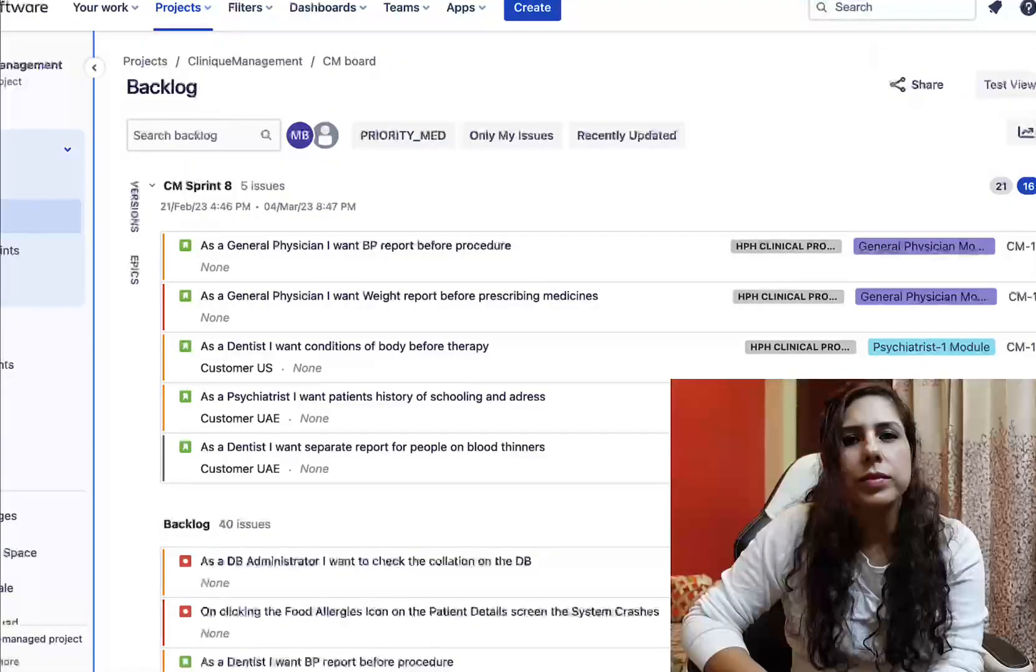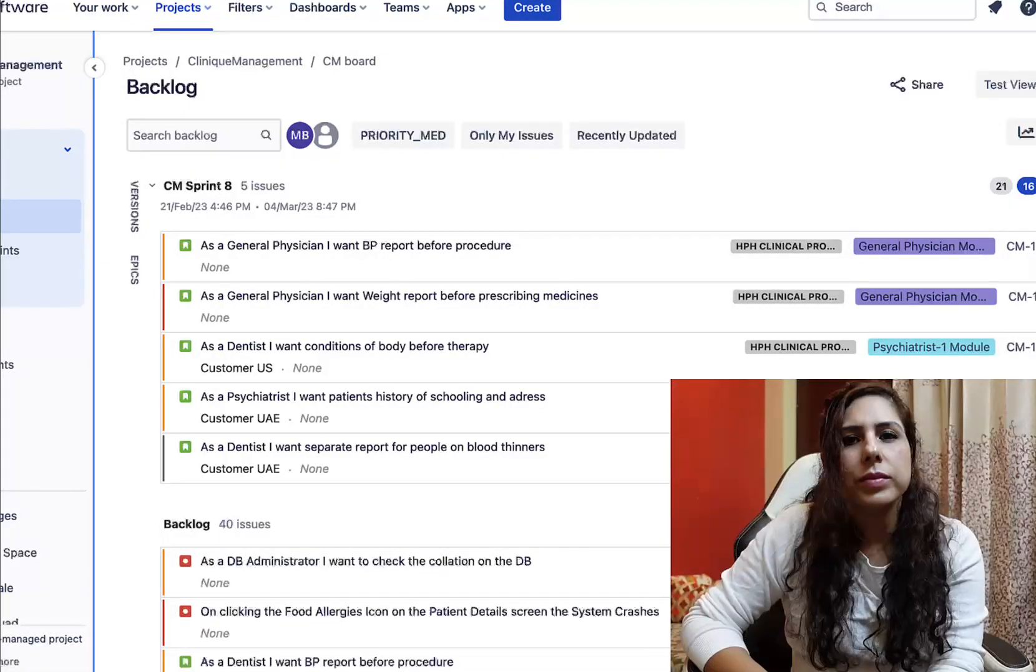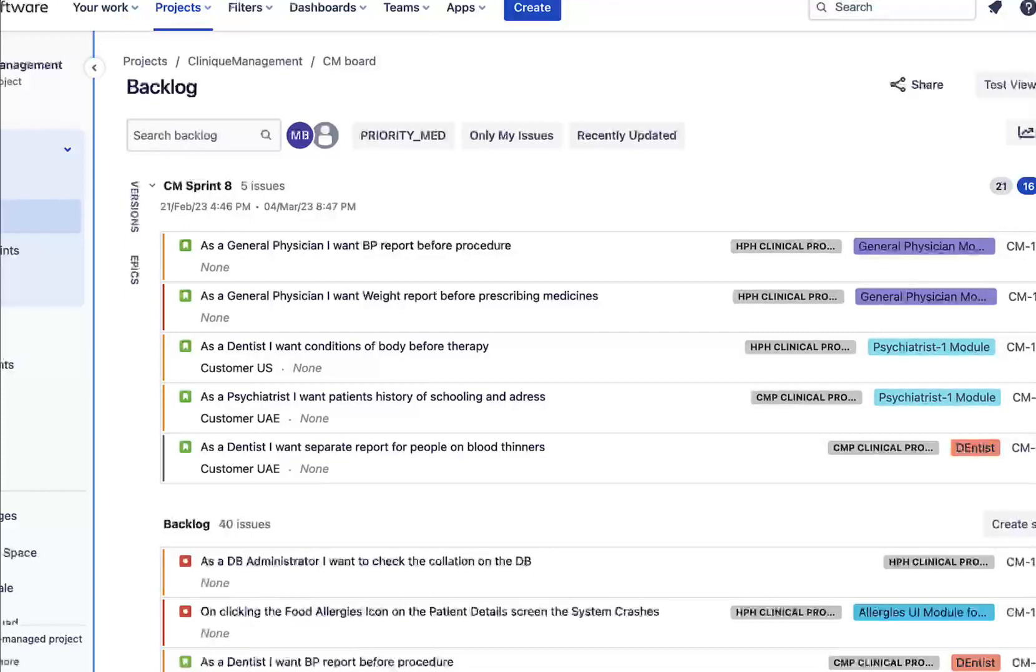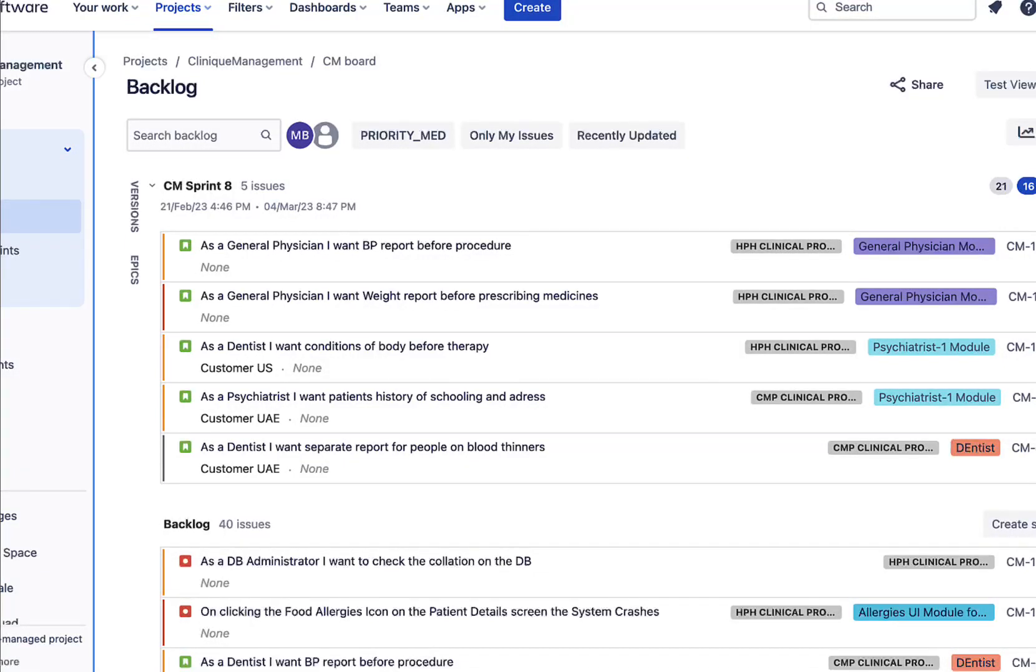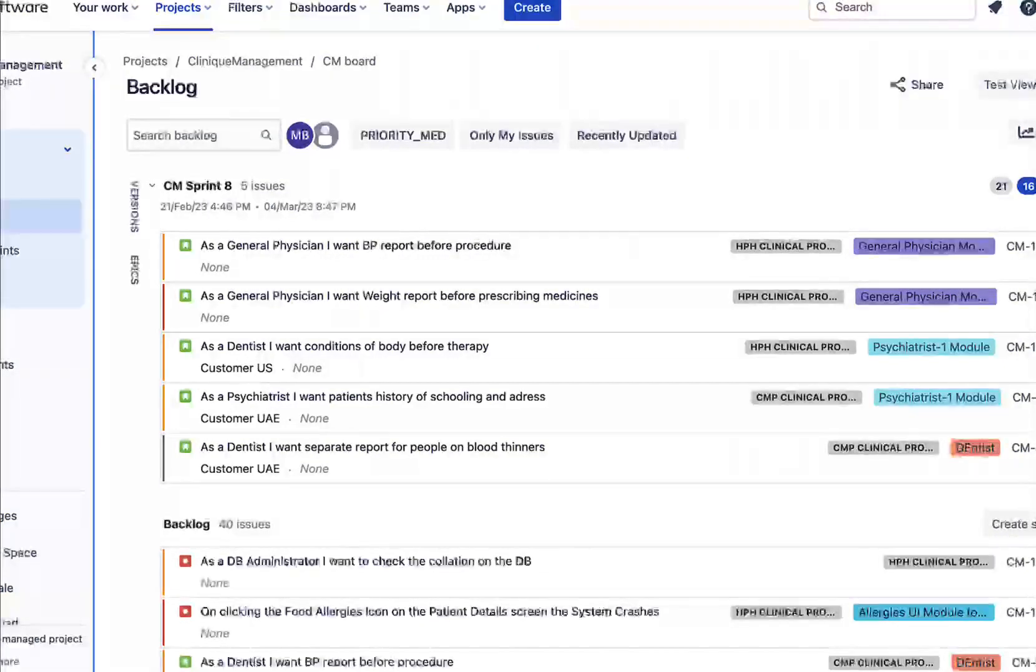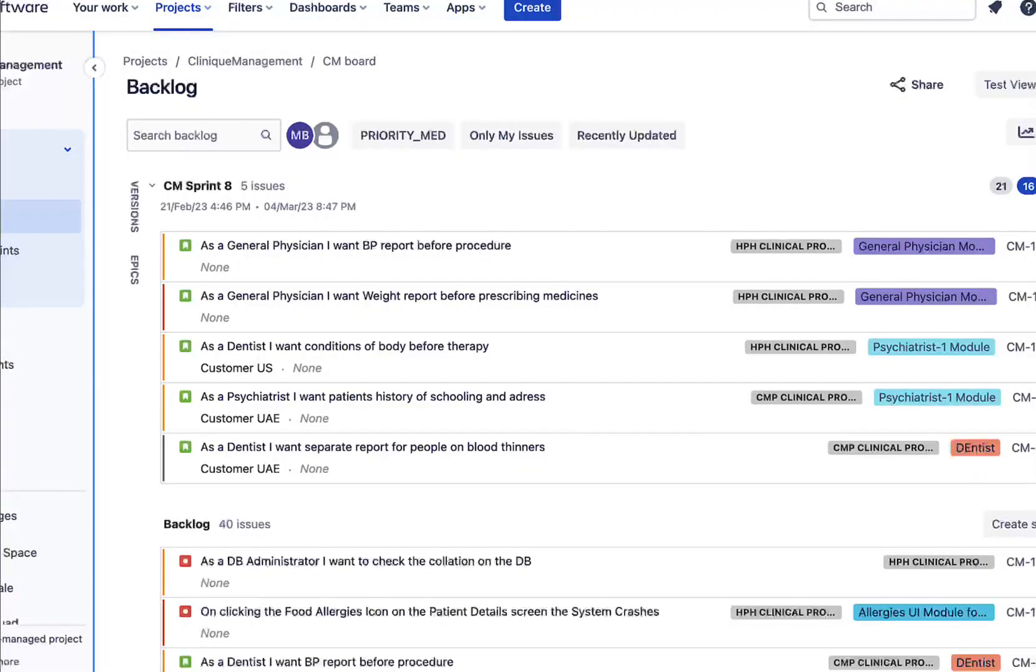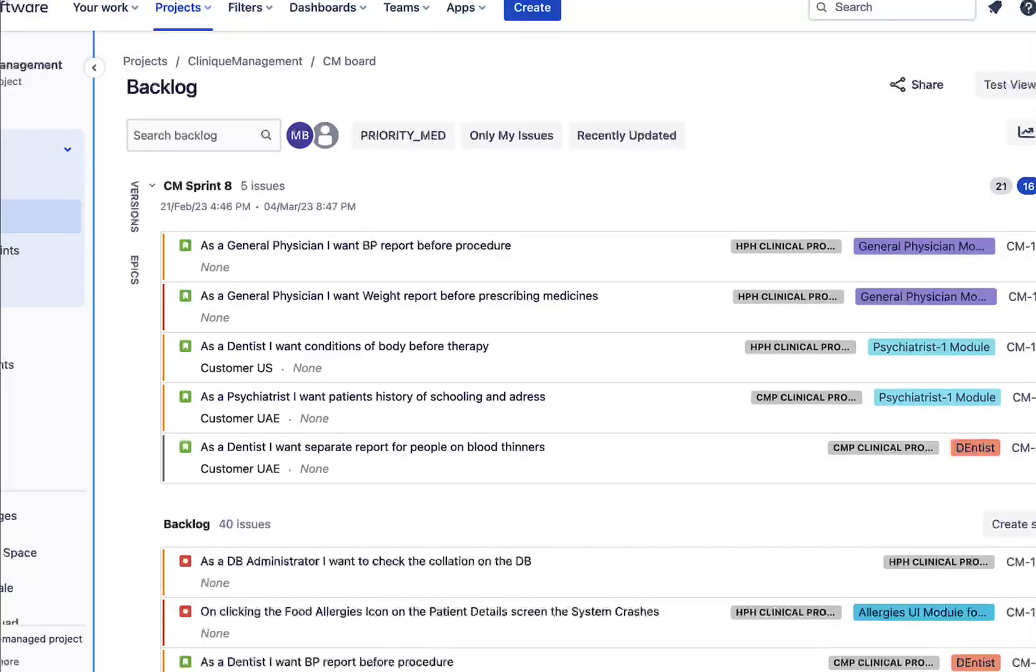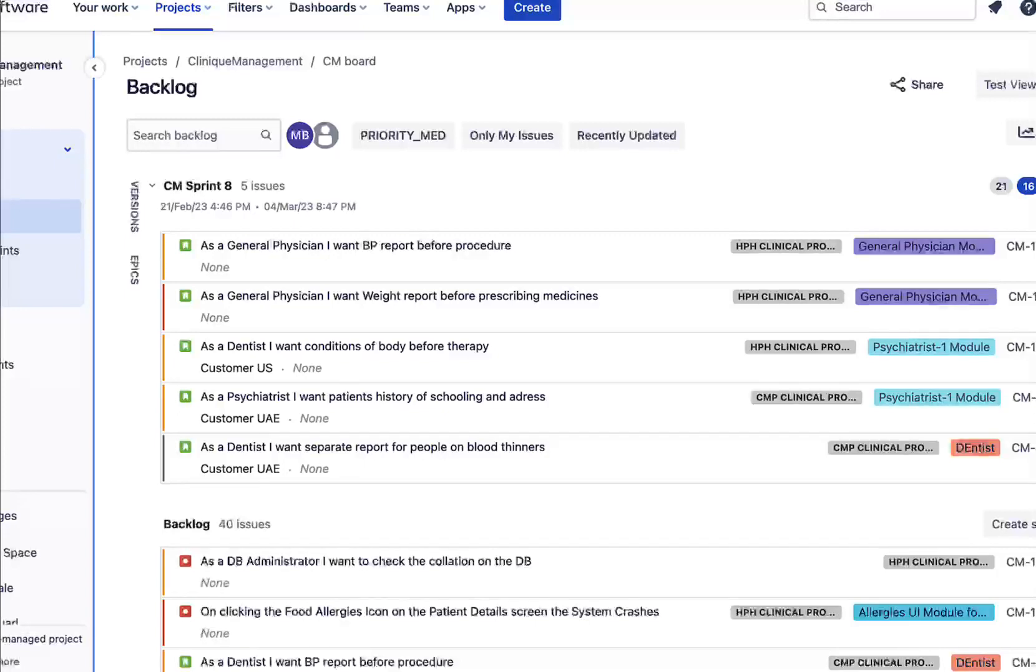Hello everyone, in this video we'll see how to change the epic names. Epics, we all know, are the big chunks of work that need to be divided into smaller requirements or user stories before working on them.